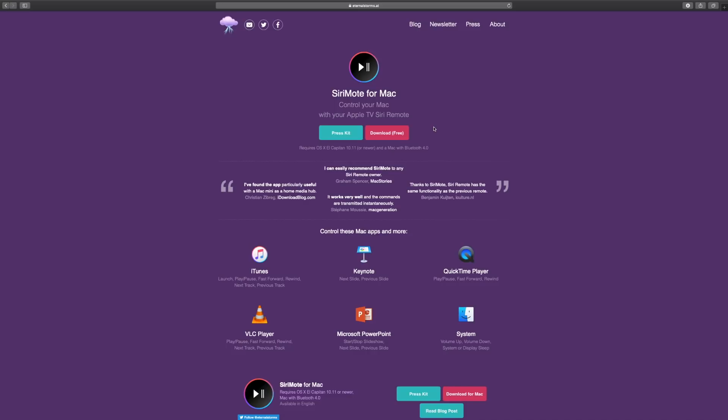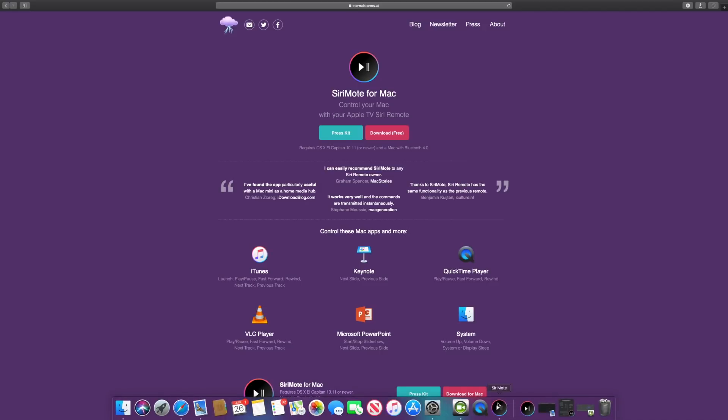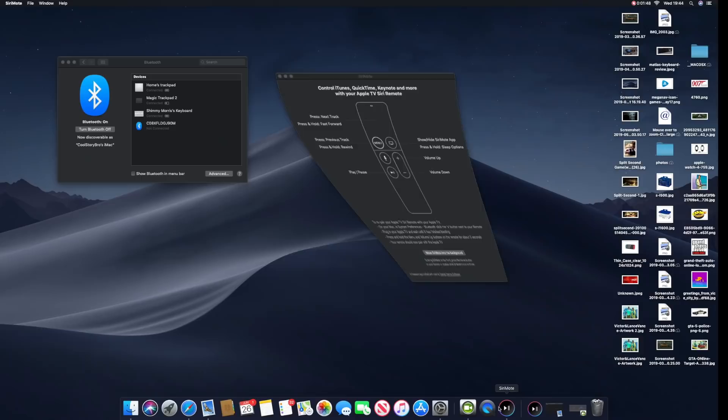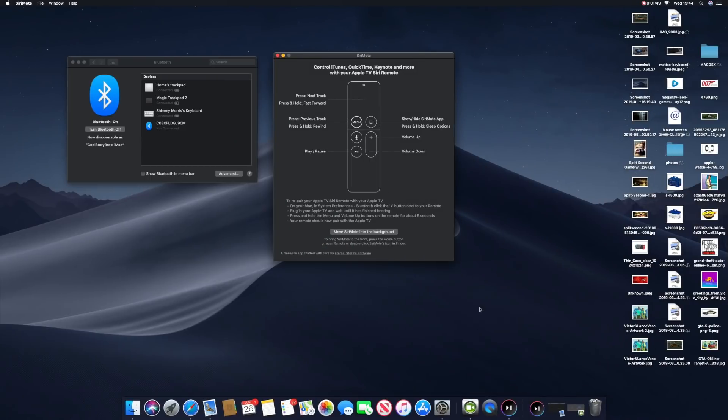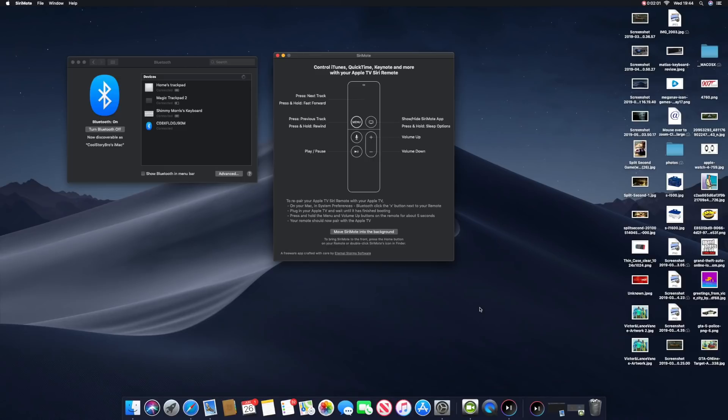Once you've downloaded it, you get an application called Siri Remote. Press it. Now, this is probably going to be a different screen layout for you because I've already done it. As you can see, mine is fully connected.